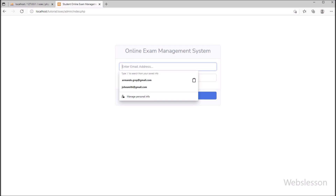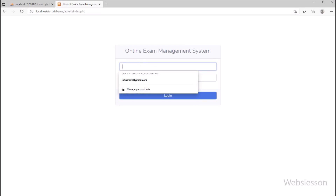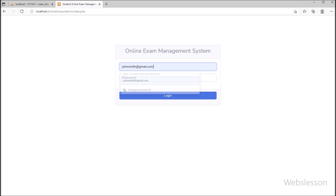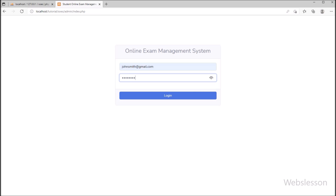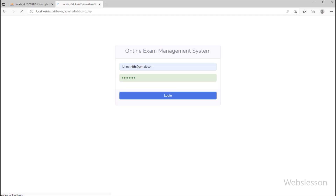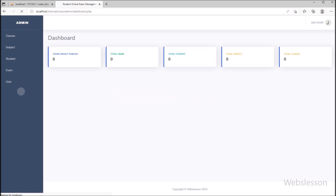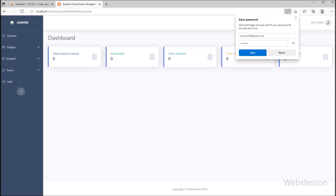Now in the fifth step, we have to login with master user login details. So here we have entered master user login details and clicked on the login button. Here we have logged into the online examination system as master user.